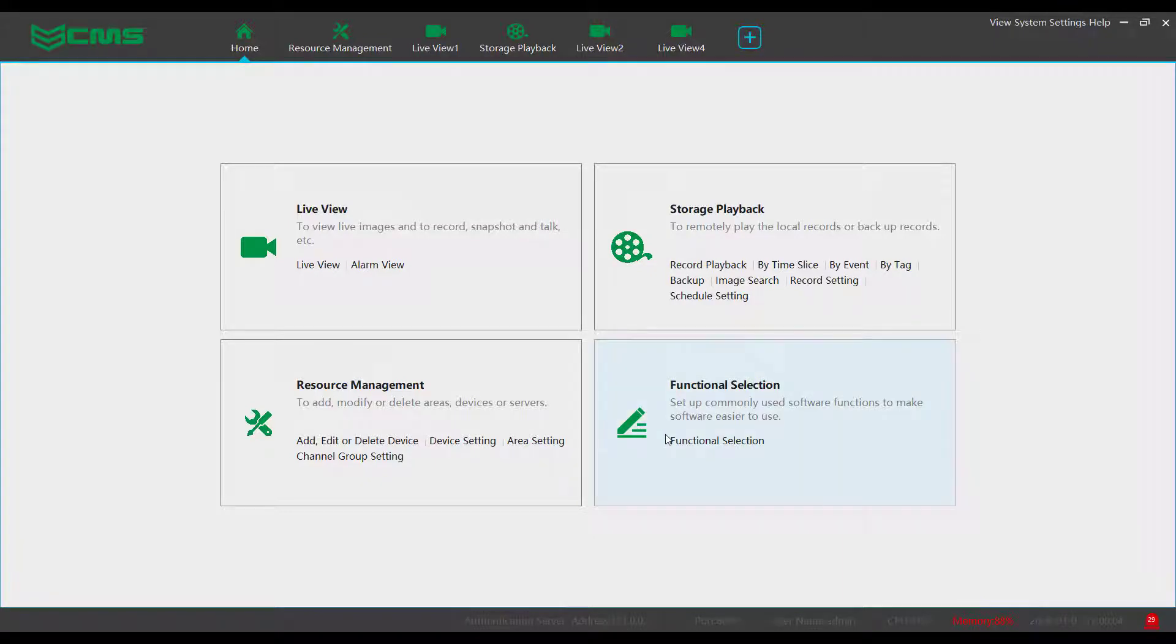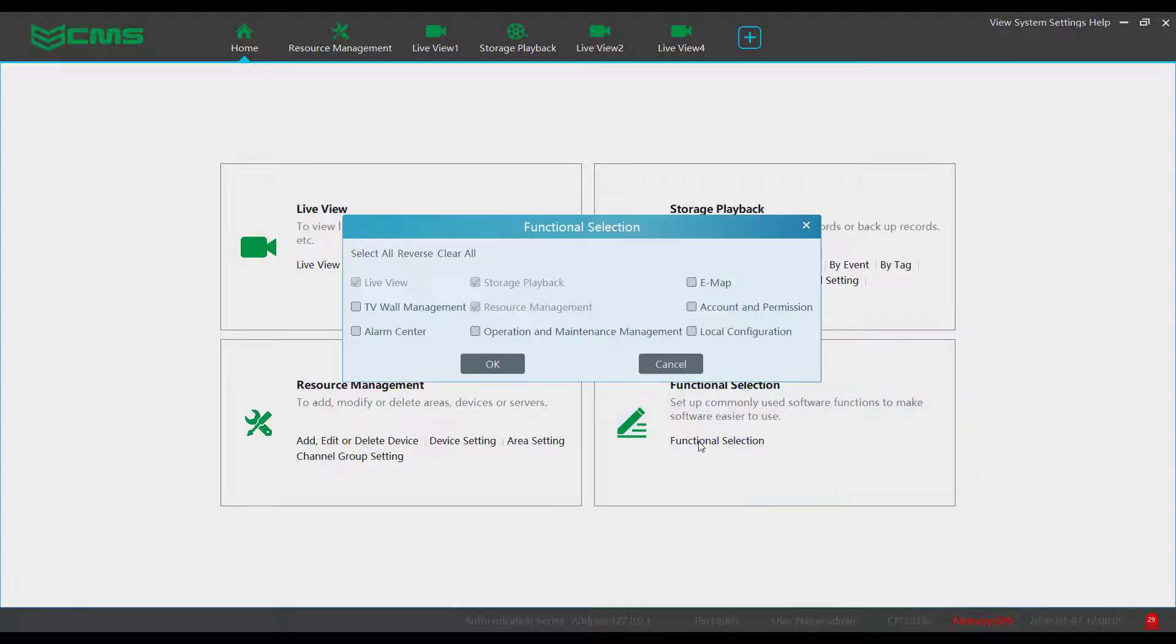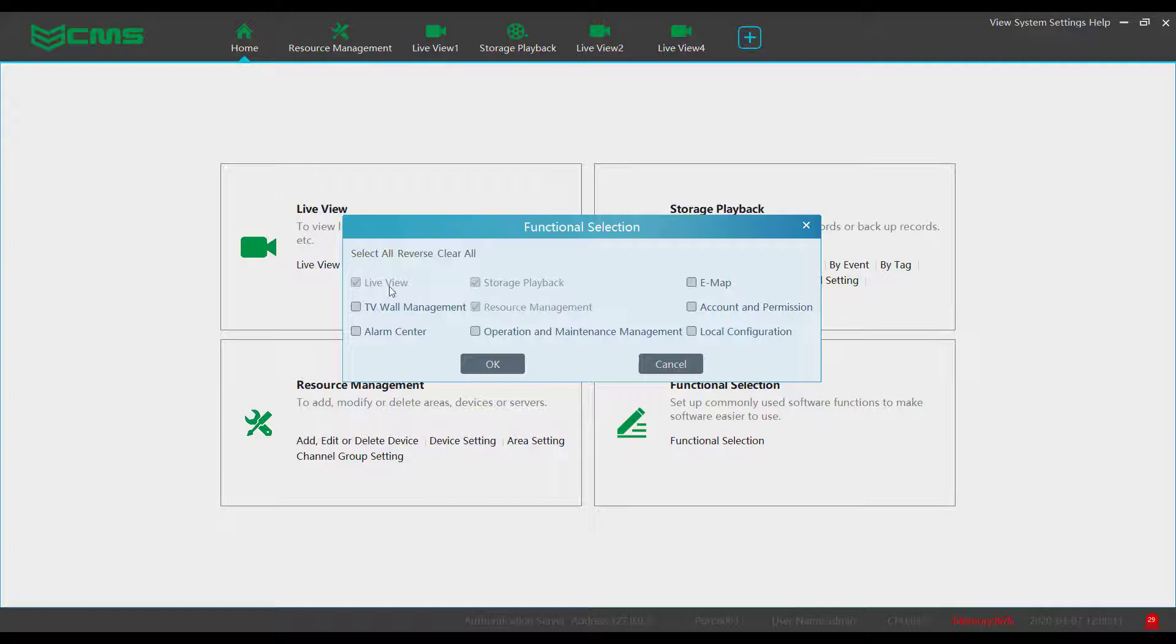The functional selection is used to set up commonly used software functions to make the software easier to use. When you click functional selection you will get a menu with multiple checkboxes. Each of these checkboxes enable different functions for the software.